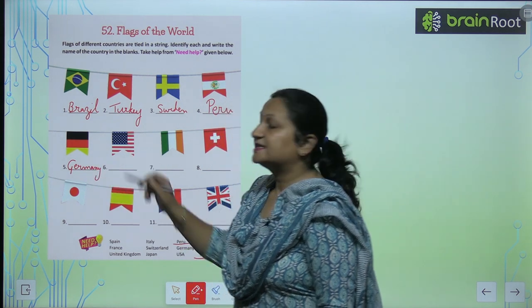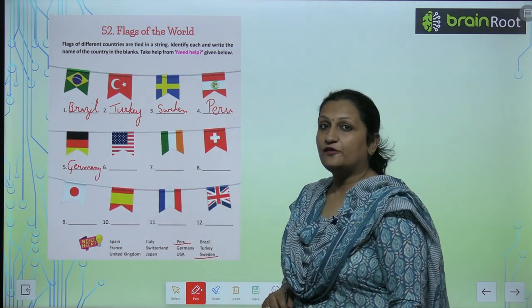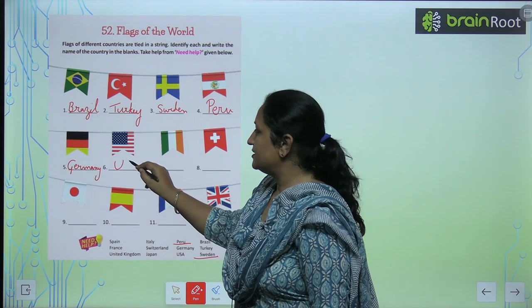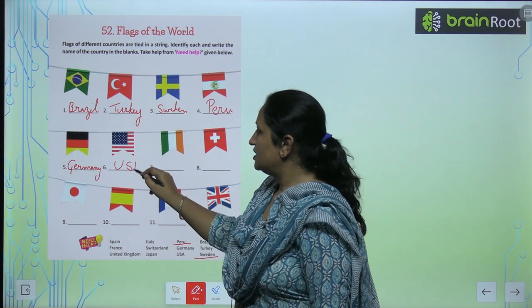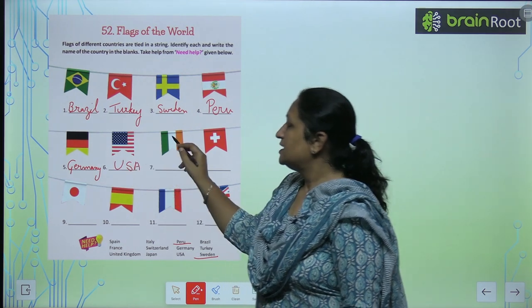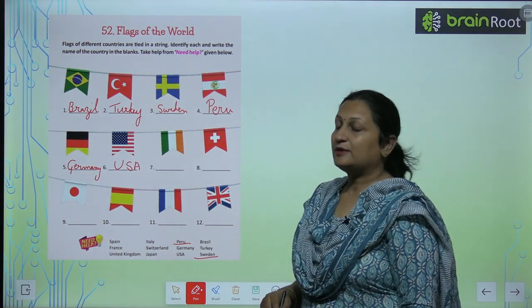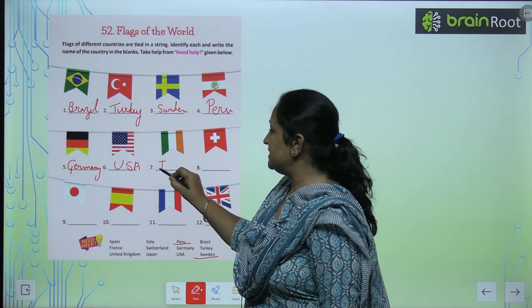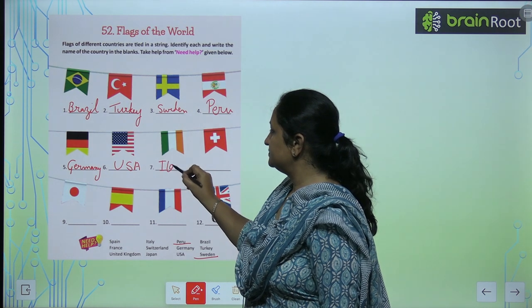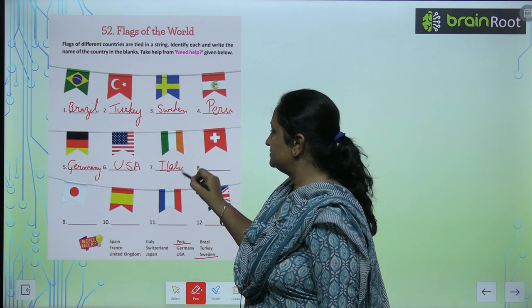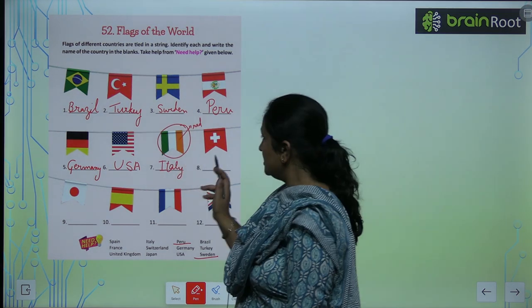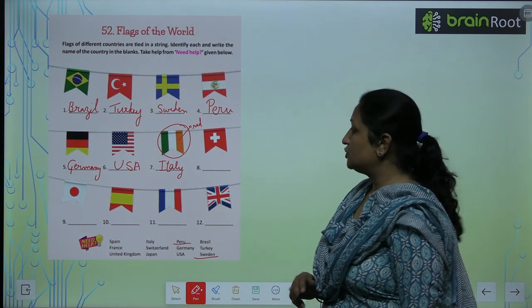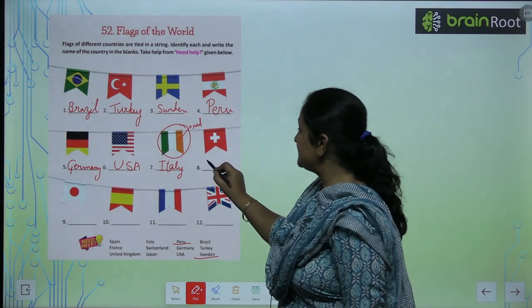This is the flag of USA. Now children, this flag belongs to Italy. Children, this flag belongs to Switzerland.